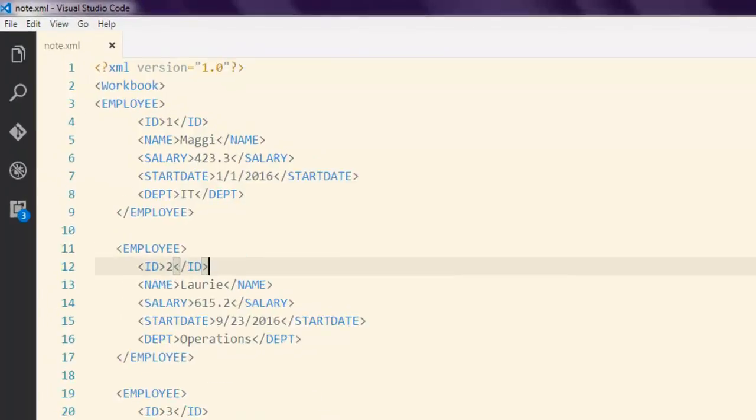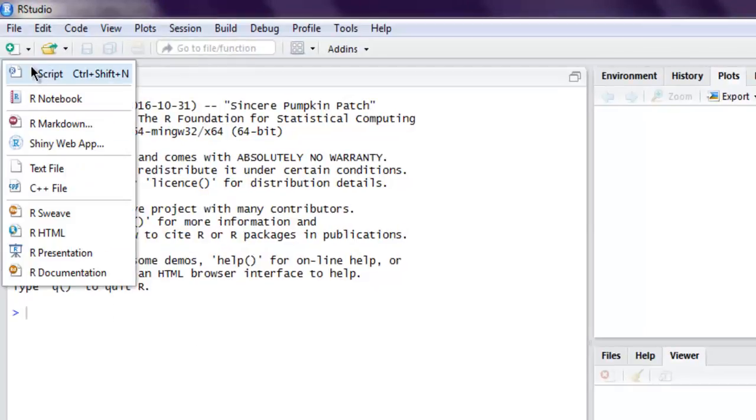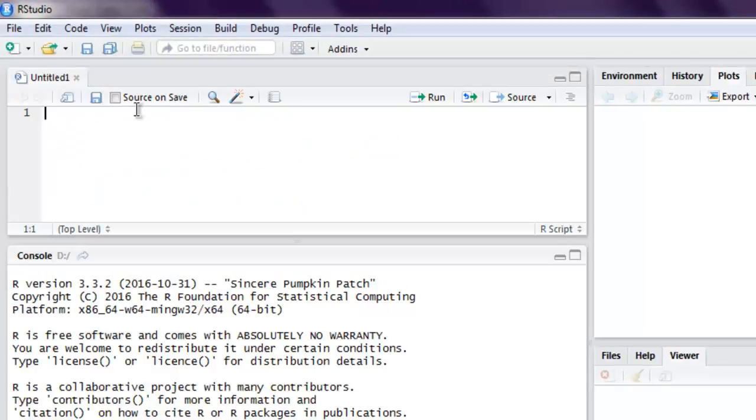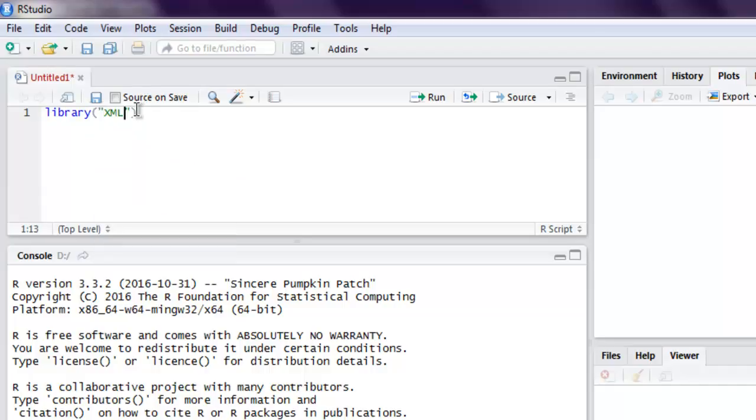Now what I'm gonna do is I'm gonna create one R script here. I'm going to call for the XML library - make sure you have this package installed. Next thing I'm also going to call the library named methods.